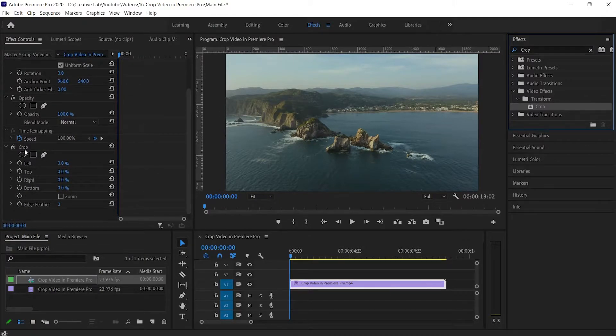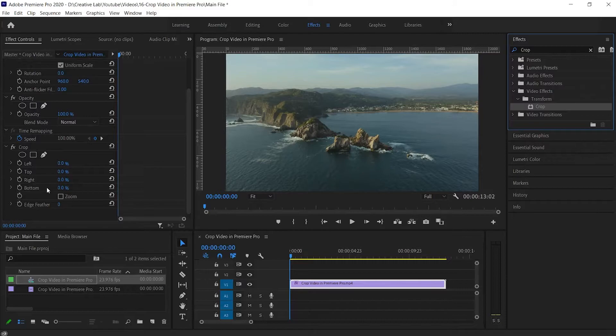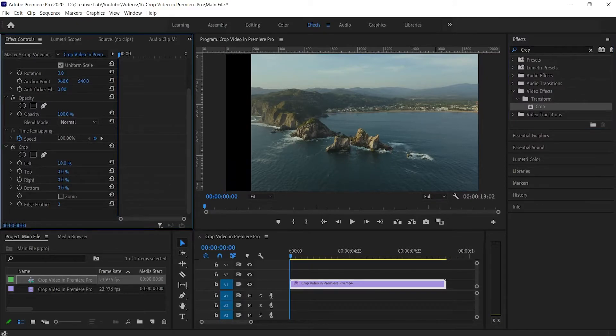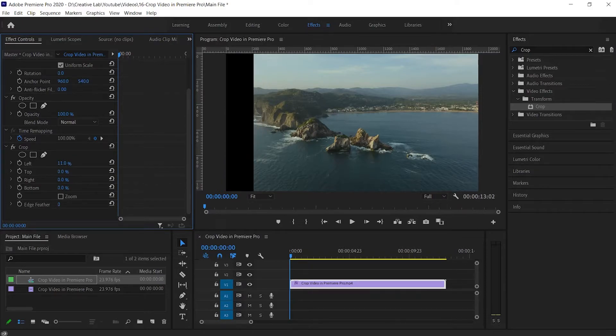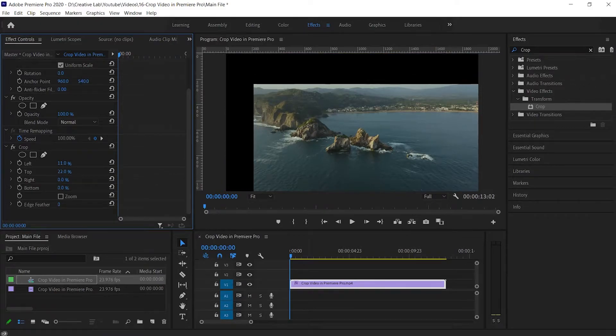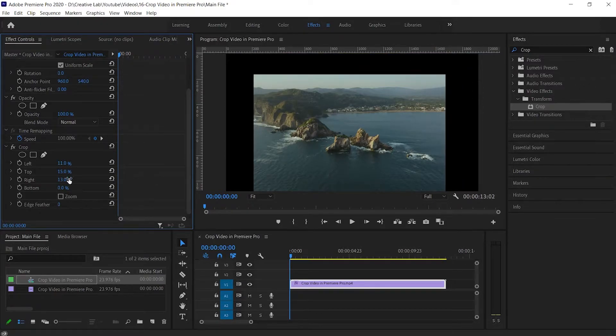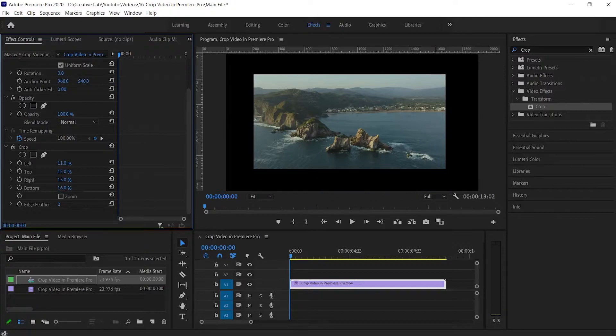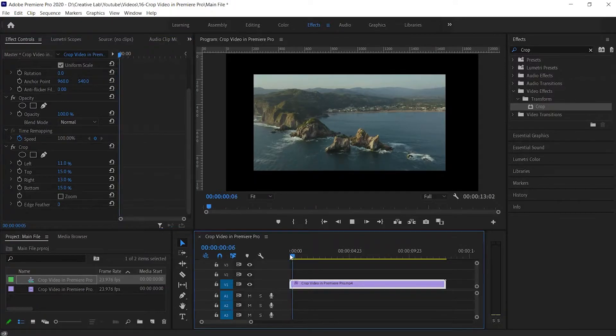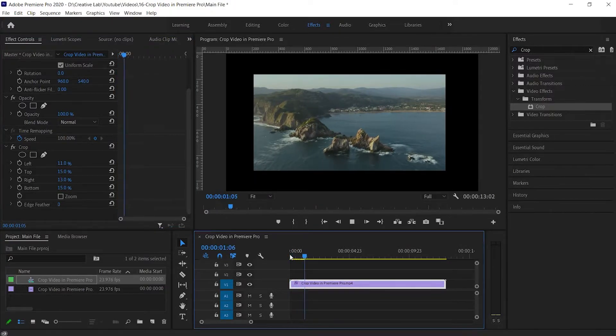Here you'll see the crop option in the panel with various options. Now change these values according to your needs. Increasing the value of left option will crop the video from the left side. Similarly, increasing the value of top, right, and bottom will crop the video from that direction.